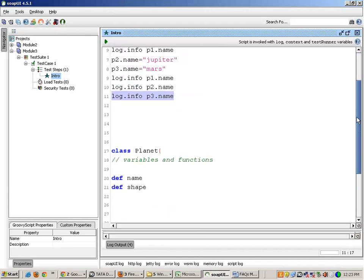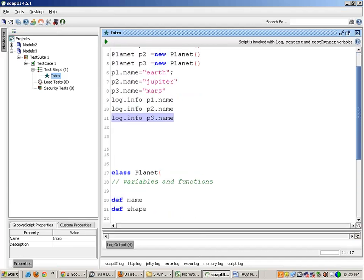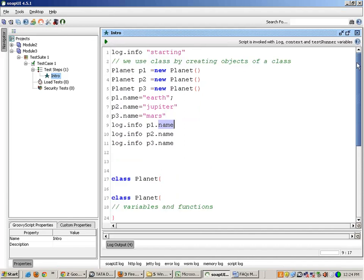So this is basically what an object is. There is just one class with one set of variables — name and shape — but practically what I am doing is duplicating those variables in memory with the help of objects. Every planet will have a different name and shape.